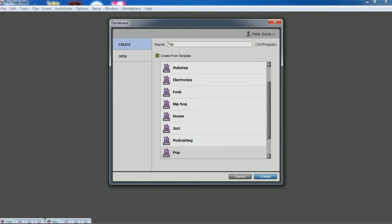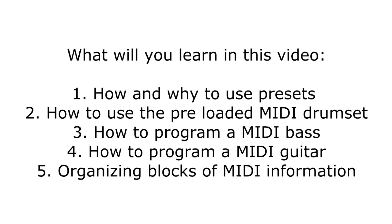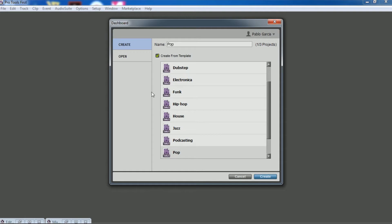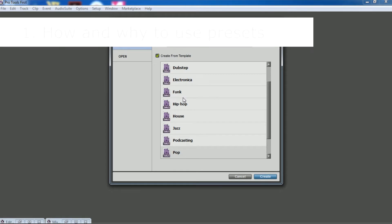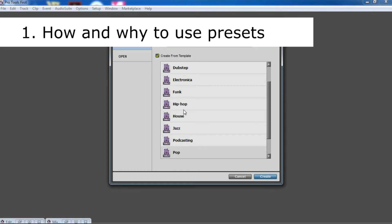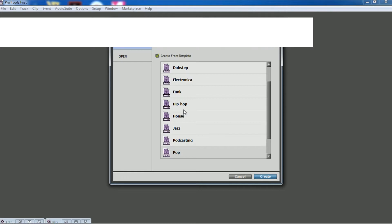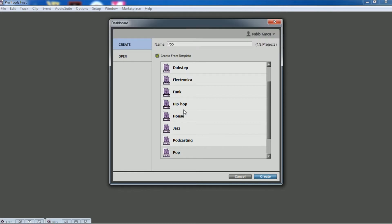This will be our starting point. When you open the program you will see a window with options of templates. My advice is to use these templates because you can learn a lot from them and they are going to be really useful. There is some routing already done — EQ, compression — and if you don't like it you can change it after.